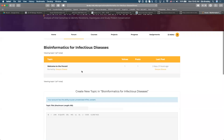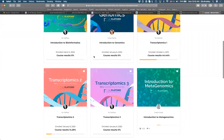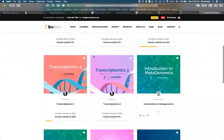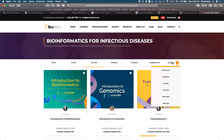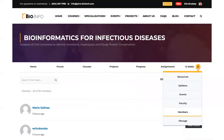Bipsha already posted a welcome message in the forum. There's also a tab with courses for participants — all of these courses are free and not required, but they'll help you get a sense of the different types of projects and analyses we'll cover. There are also projects, progress, and assignments. Make sure you have your login and have completed your profile registration under the Members section.